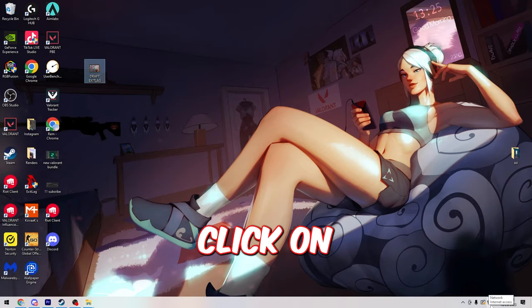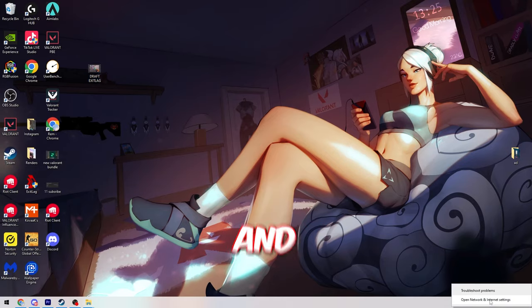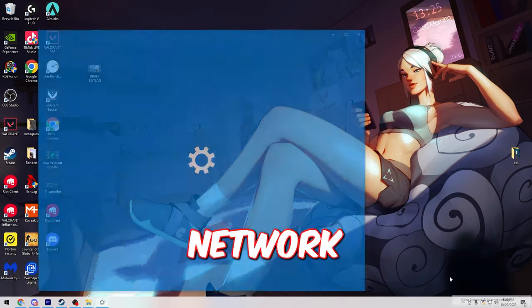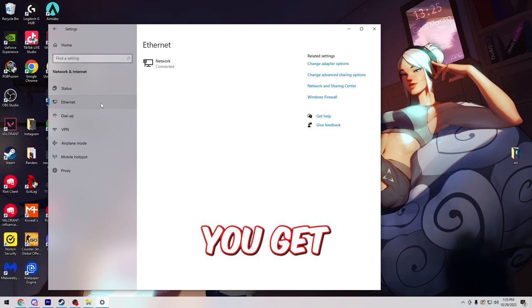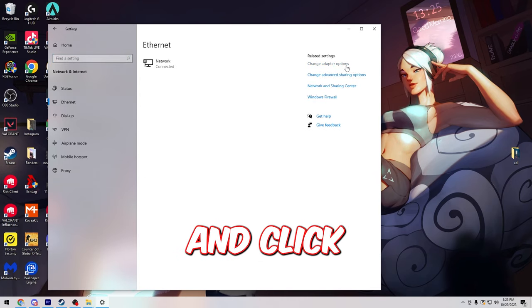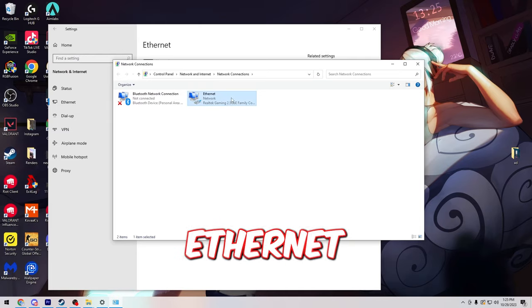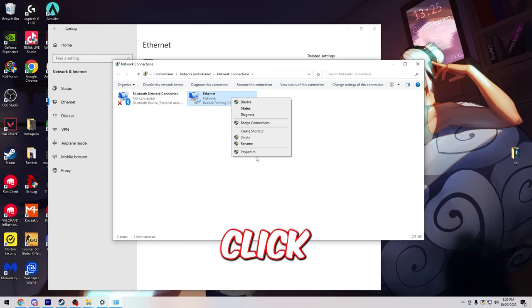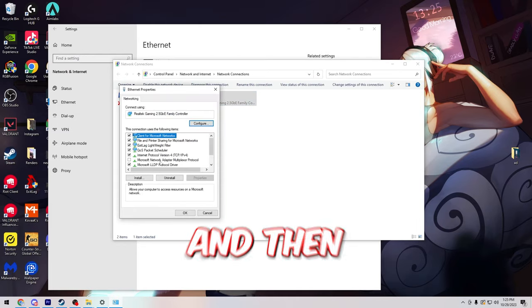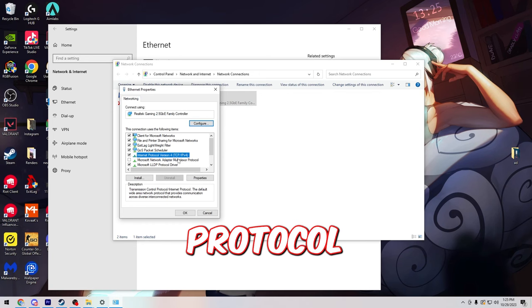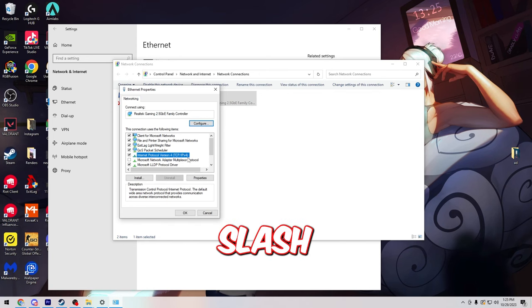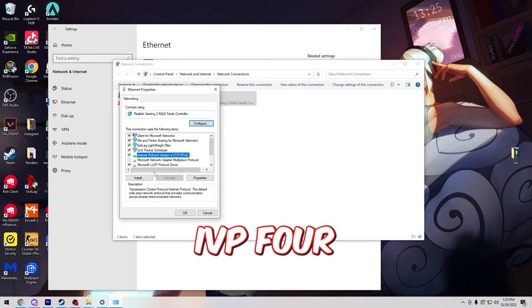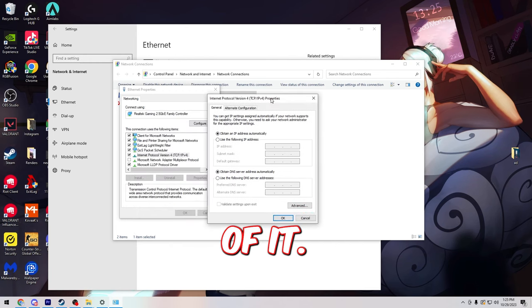Next you're going to right click on your network on the bottom right and open up your network and internet settings. Once you get this open, click on ethernet and click change adapter options. You're going to see your ethernet right here, right click on it and click properties, and then you're going to find internet protocol version 4 TCP/IPv4 and open up the properties of it.